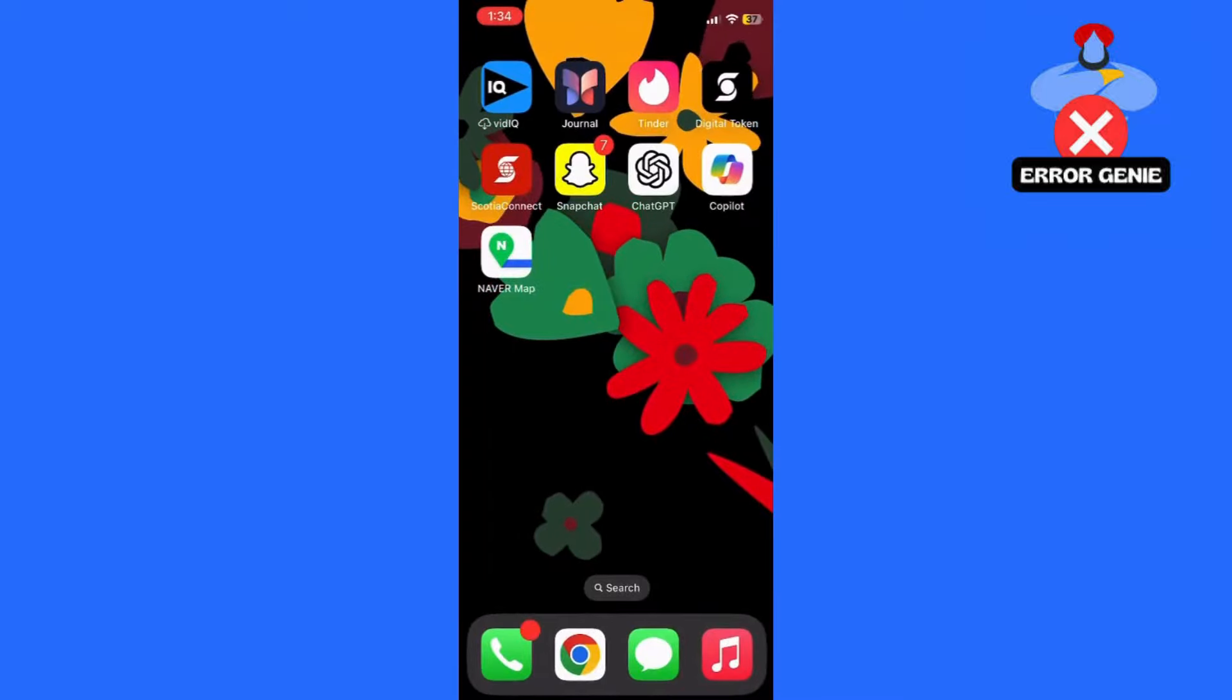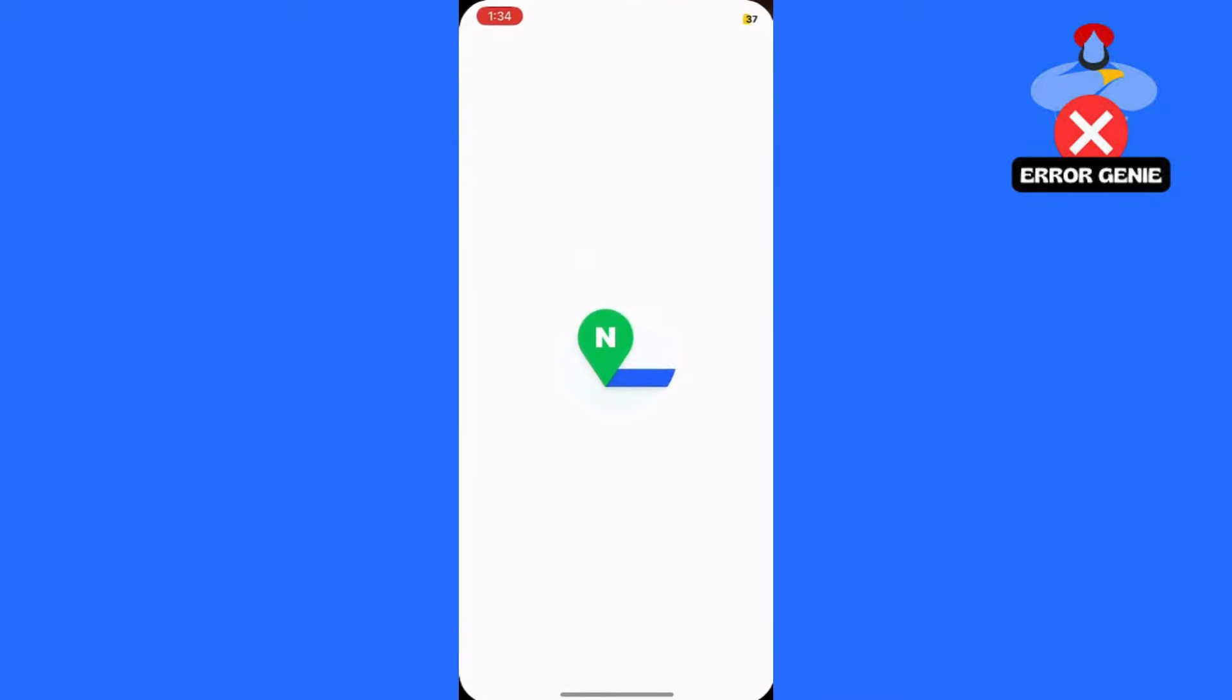Changing the language of NaverMap to English can make navigation and usage much easier for non-Korean speakers. Here's a step-by-step guide on how to do it.